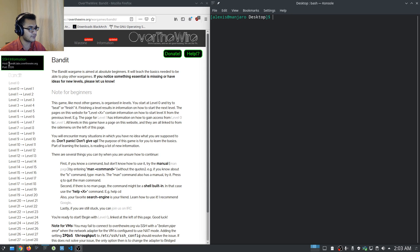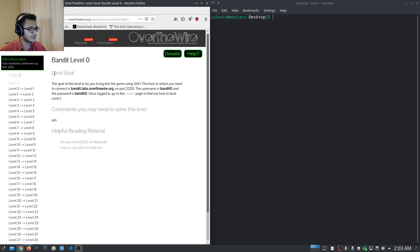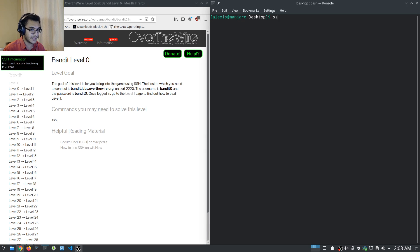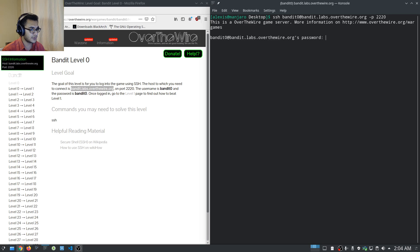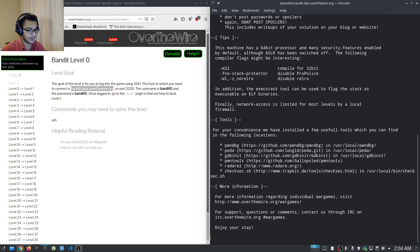With the Bandit challenge, you have to interface with it through SSH, and they give you the host and the port. Going to level zero — the goal is to log into the game using SSH. We say: ssh bandit0@bandit.labs.overthewire.org with port 2220. Hit enter, and the password is bandit0.